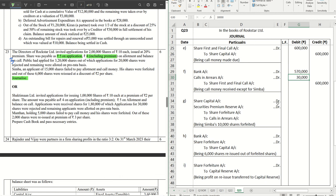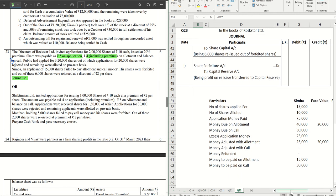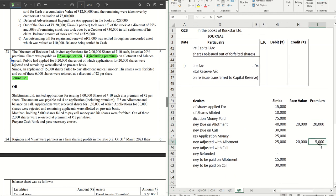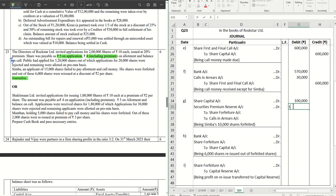After Simba defaults, his shares are forfeited. The journal entry is: share capital account debit, securities premium reserve account debit, to share forfeiture account, to calls in arrears account. Share capital is the called-up amount of the forfeited shares — entire 10,000 shares of Simba, all calls made, so called-up is rupees 10 per share — share capital never includes premium. Securities premium reserve: only the premium amount not yet received can be debited here.